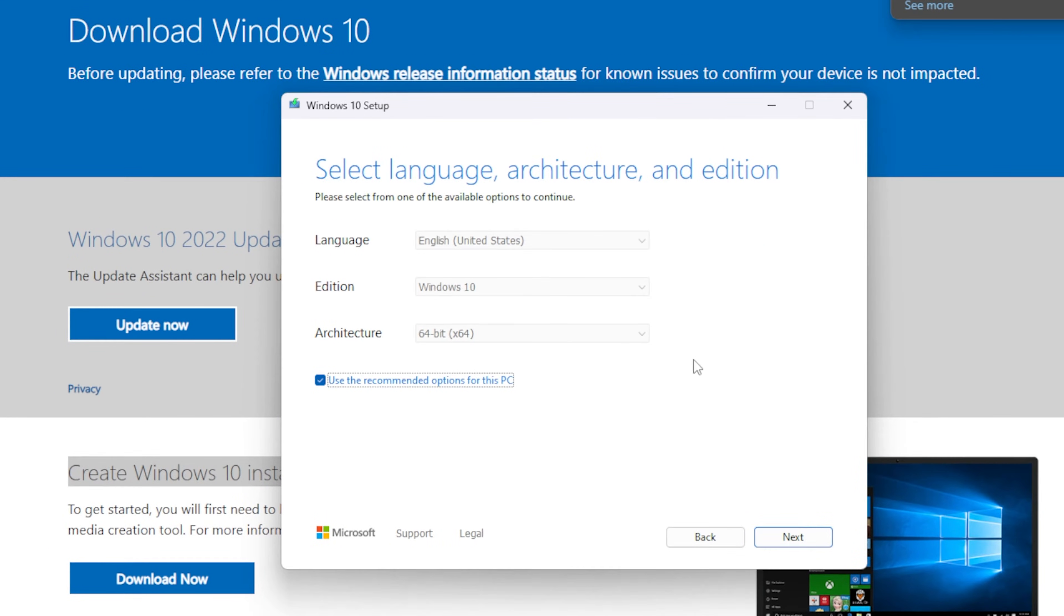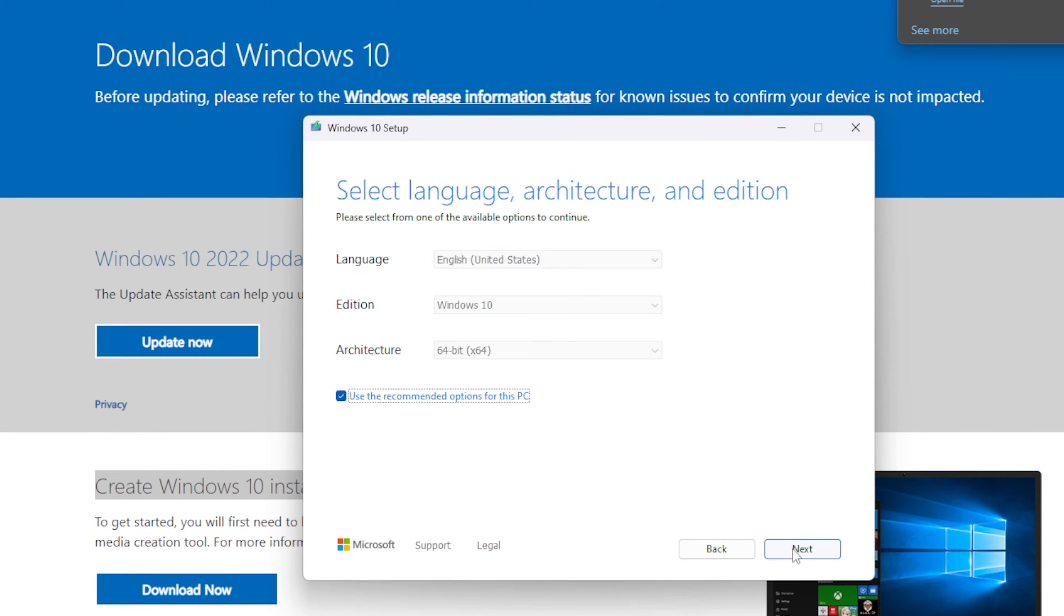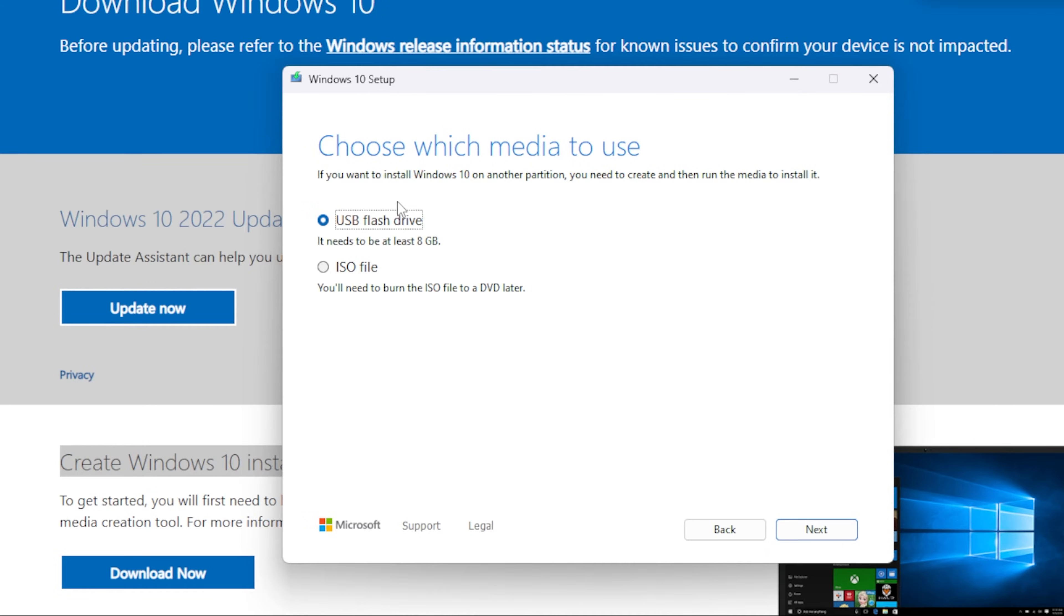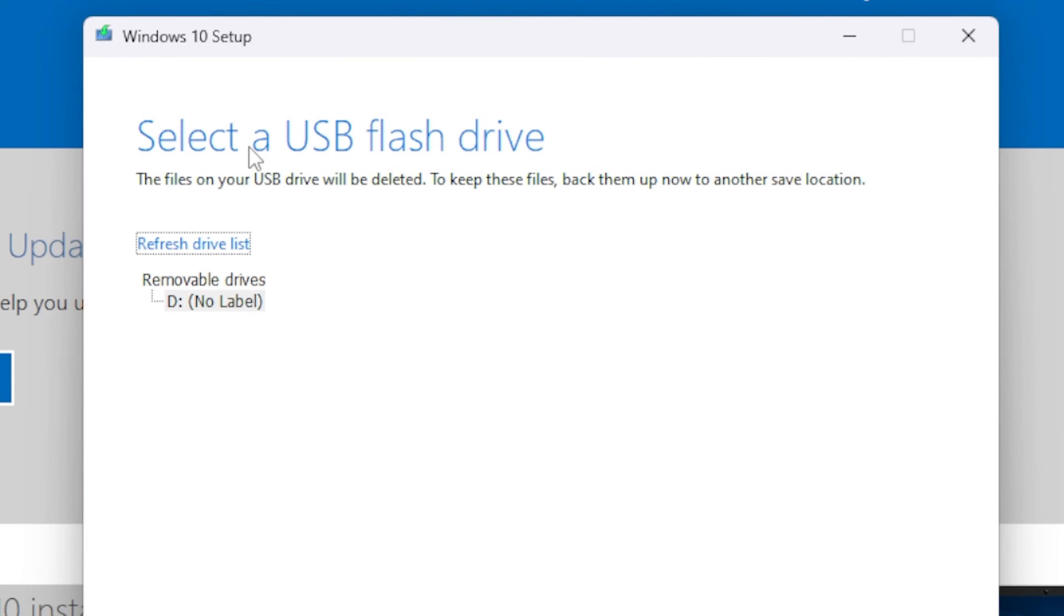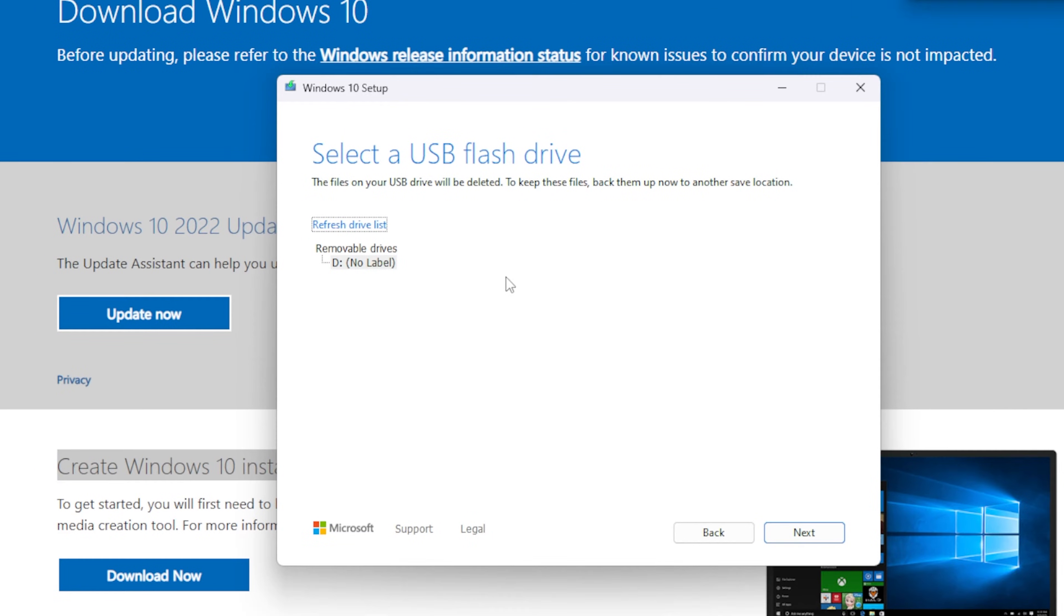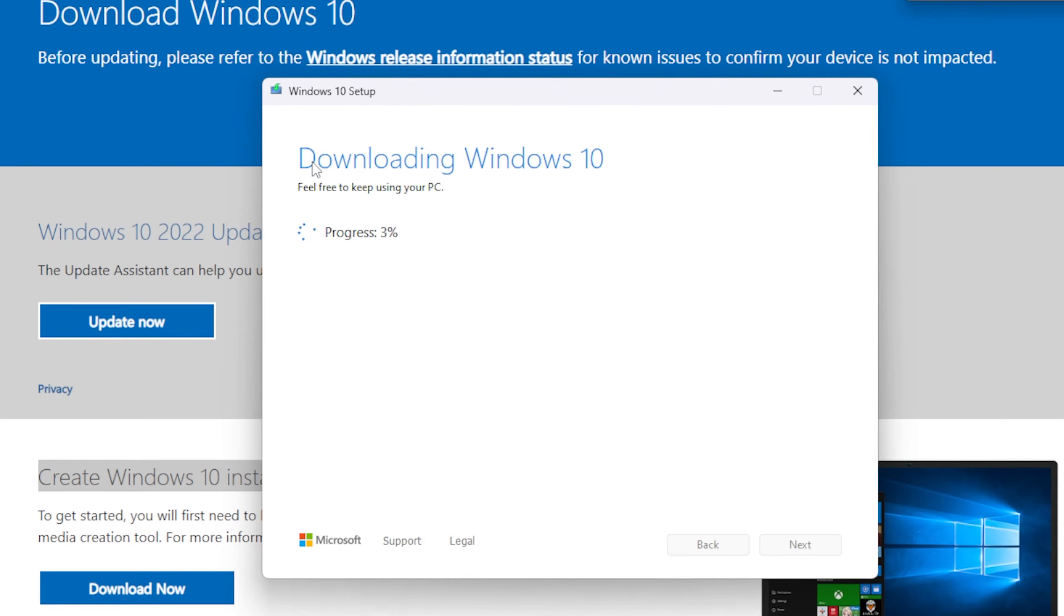We want to make sure it's 64-bit Windows 10. Yep, that's all good. Click Next and you want to do USB flash drive. It needs at least 8 gigs. So this is where you select the flash drive that you want to do. I do not have one for this example, I'm just showing you how to get to that point. Once you click the one that you do want to install to, click Next and then it will download.